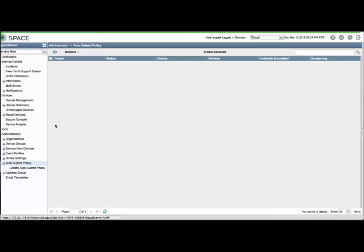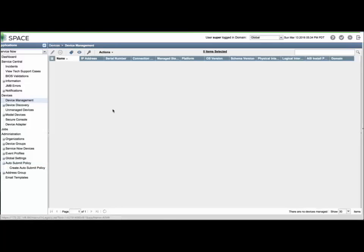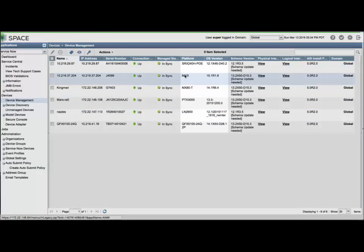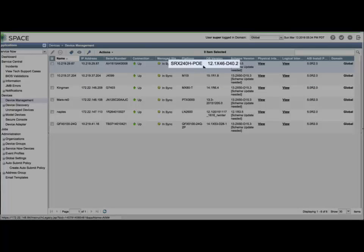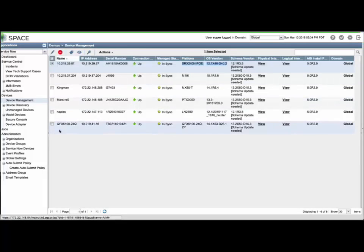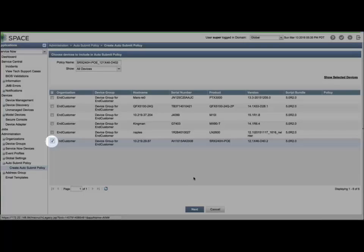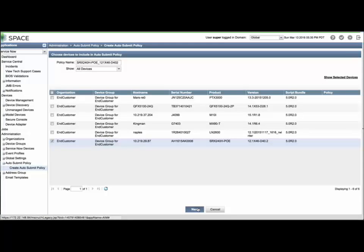I recommend creating a policy for each hardware and software combination. Expand the Devices menu and locate the Device Management menu. You will then see all space-managed devices. Copy the platform and OS version contents for each combination. Let's look at this SRX example. Copy the contents and then select Create Auto-Submit Policy. Paste the value in the policy name and remove all spaces and periods. Click Next.